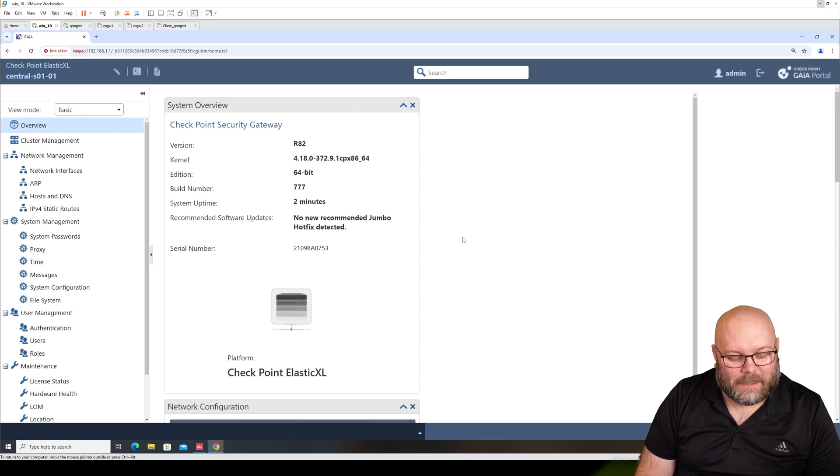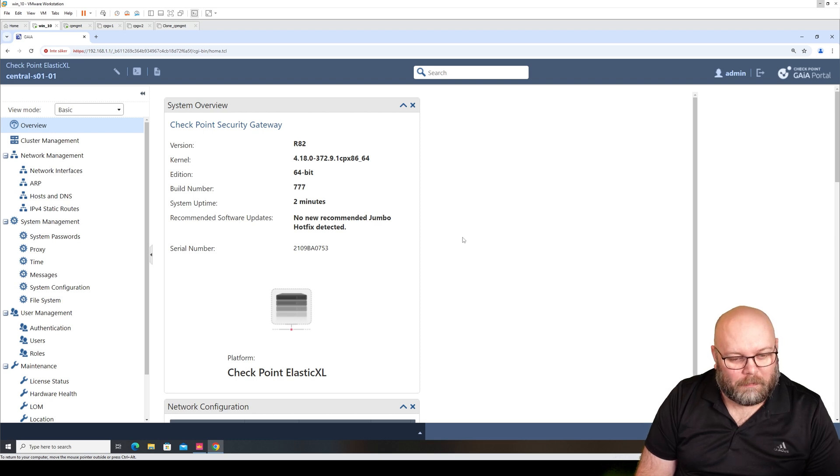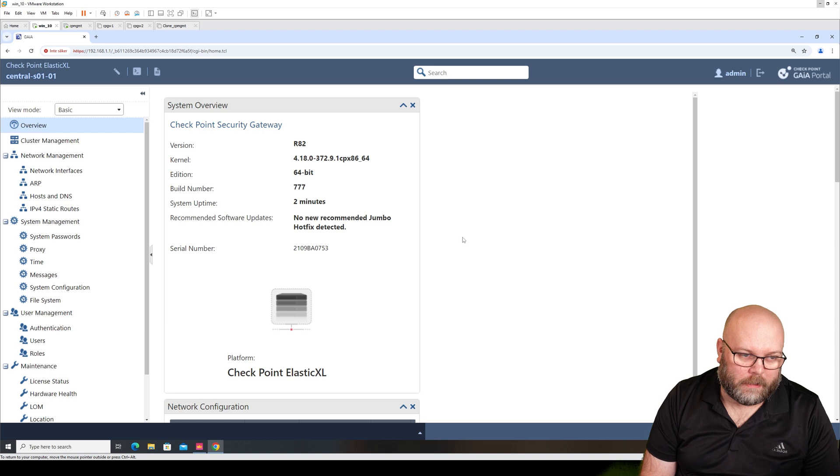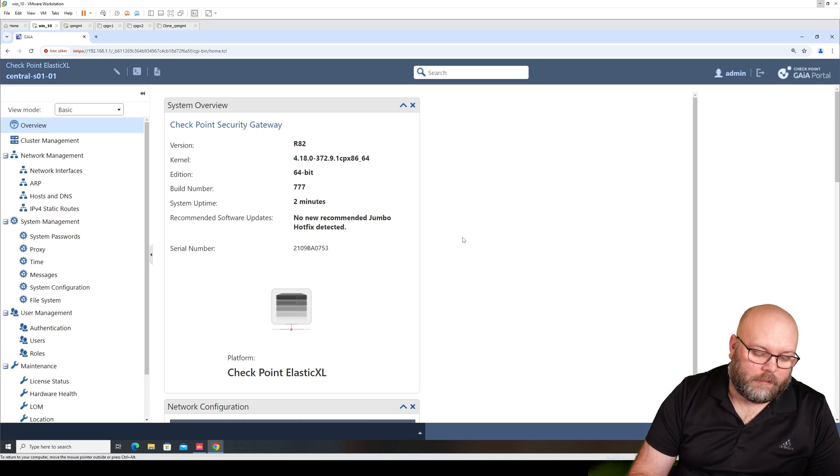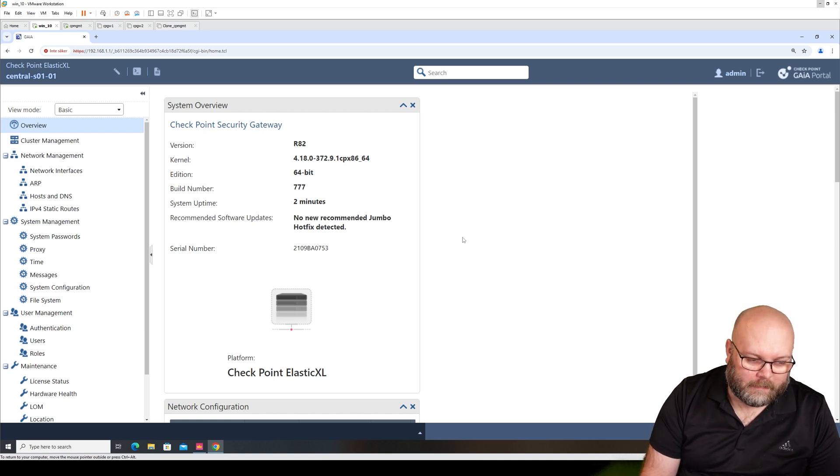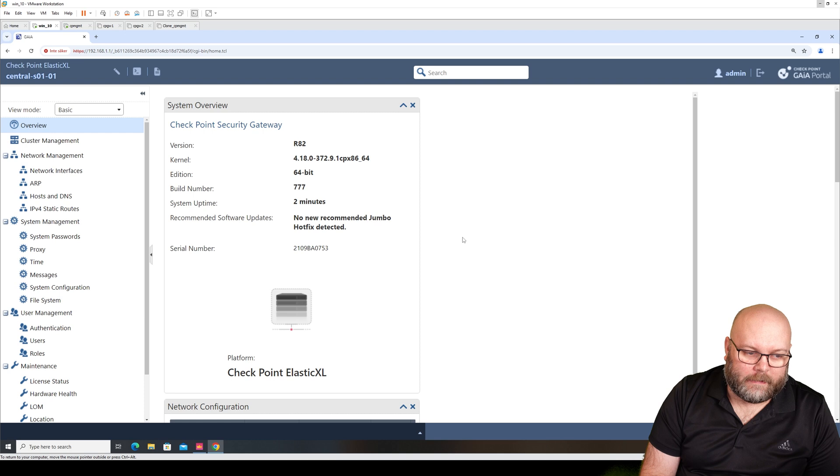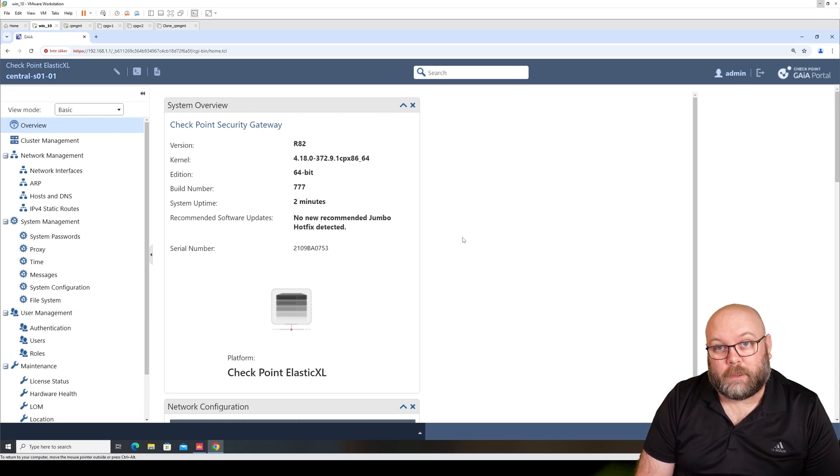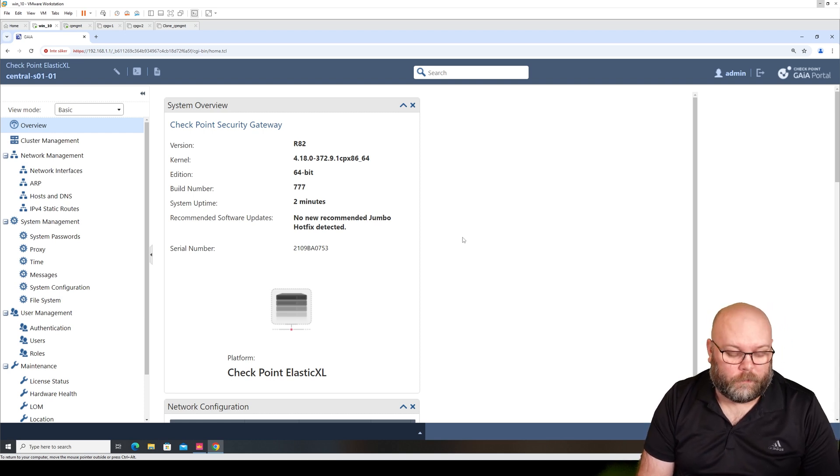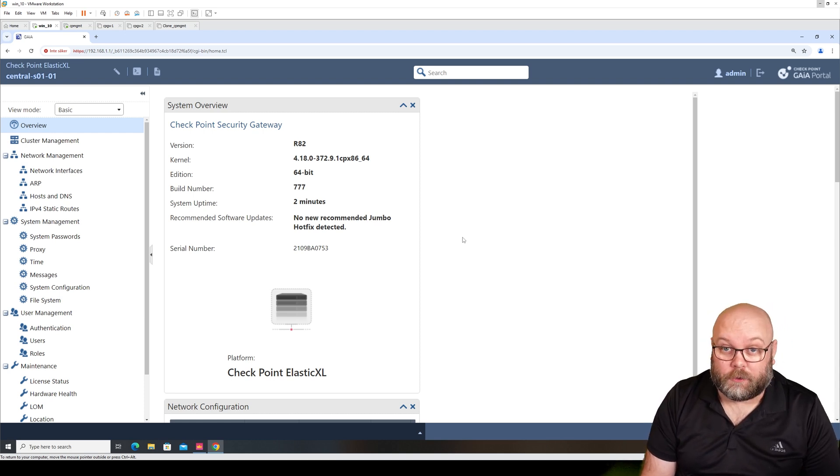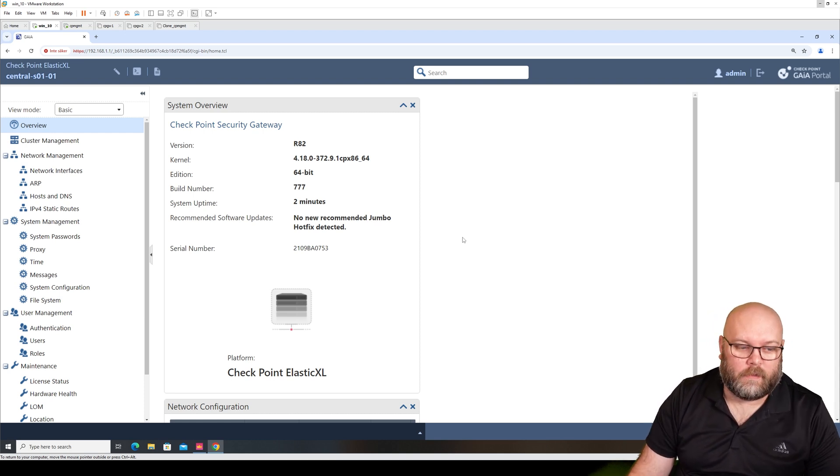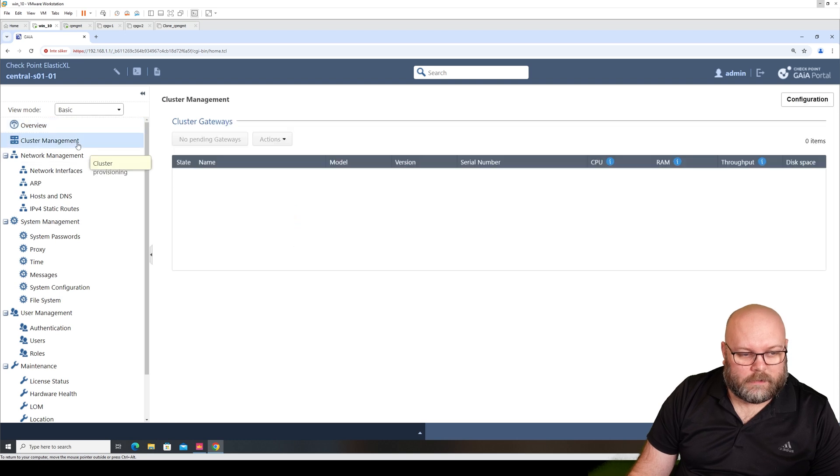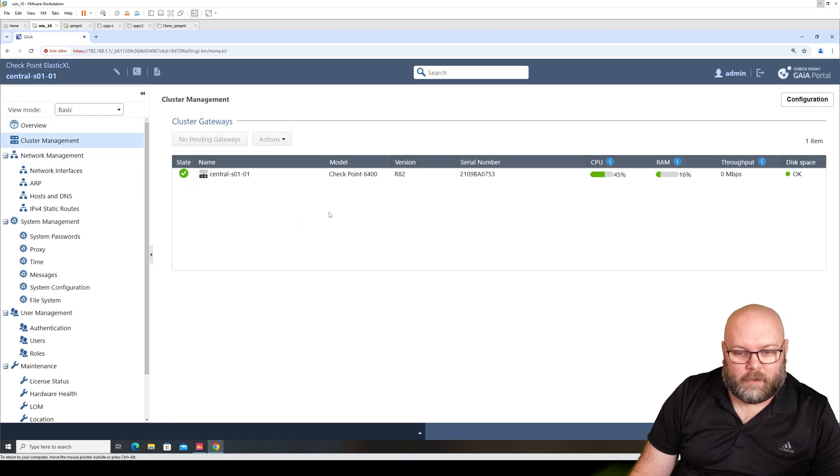Maybe someone from Check Point complains on this, but the first box is more or less the one that you connect to to manage everything like this. And it's also the one that decides where the traffic should go. So we see here that we have cluster management.